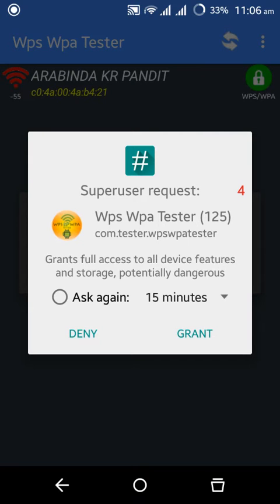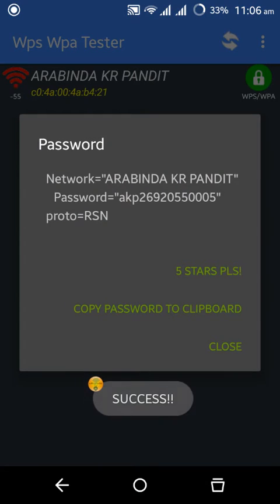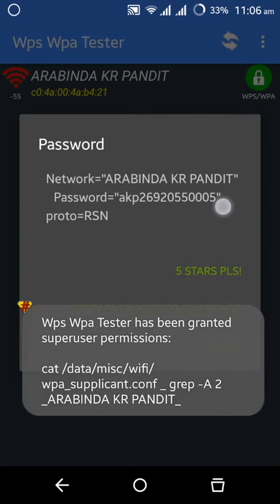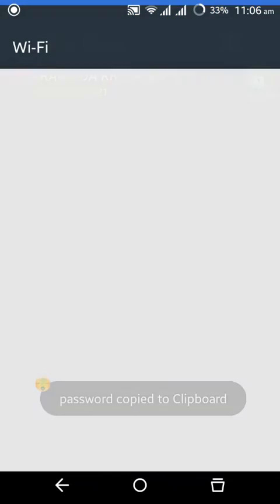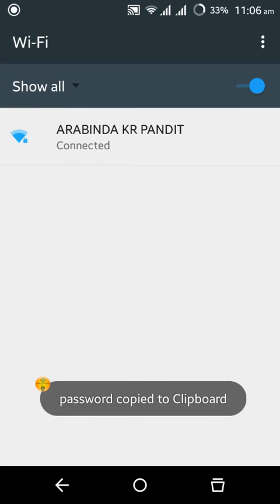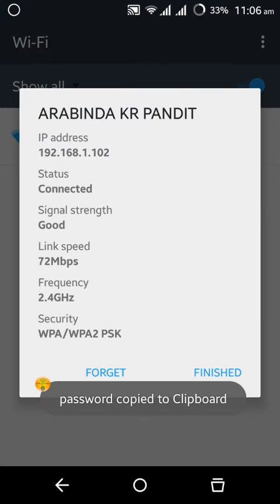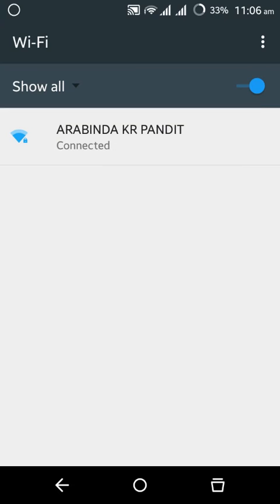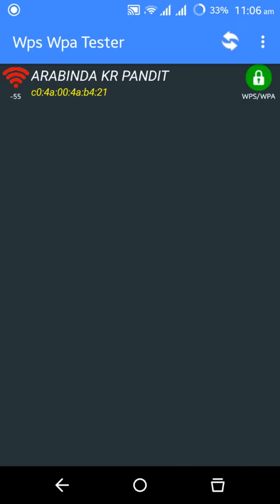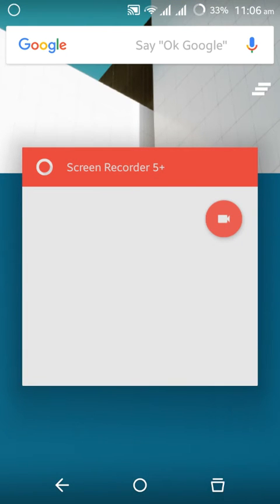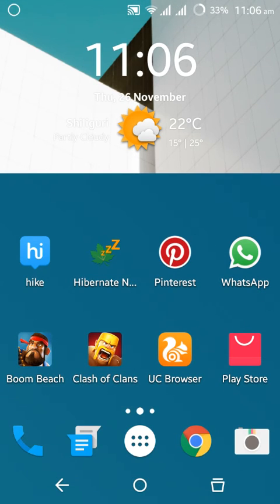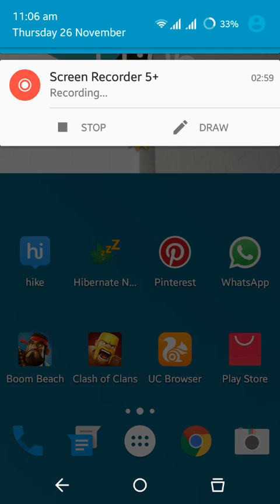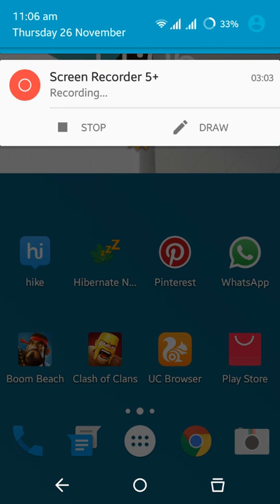Yeah, it's really working. Out of ten Wi-Fi networks you can hack almost 8 Wi-Fi. This is really an awesome app. Try this and thanks for watching, take care.